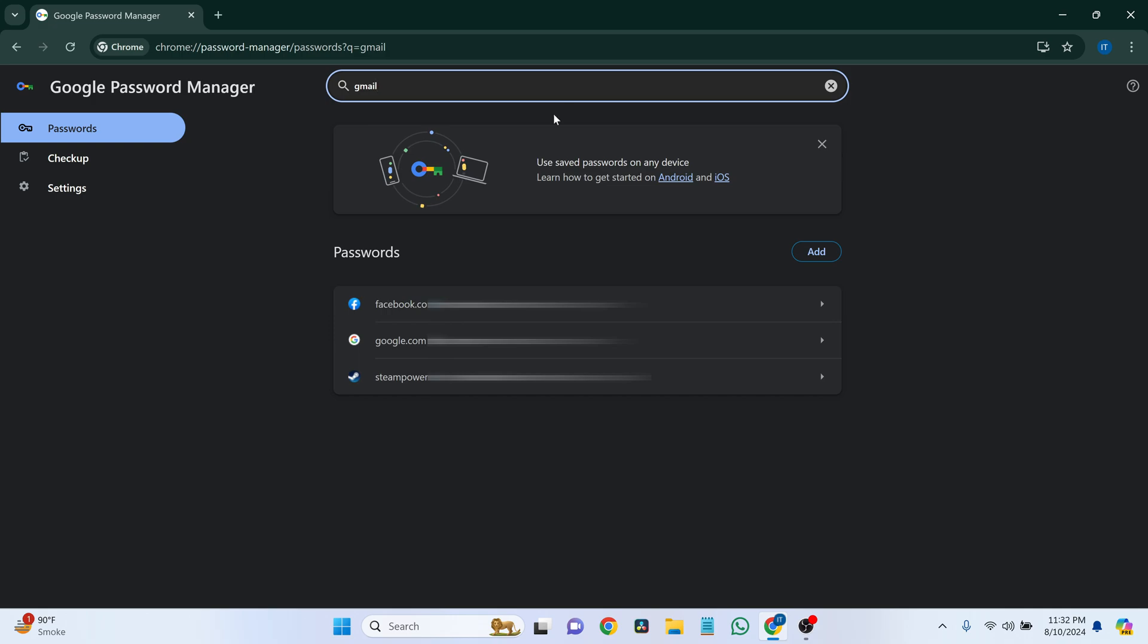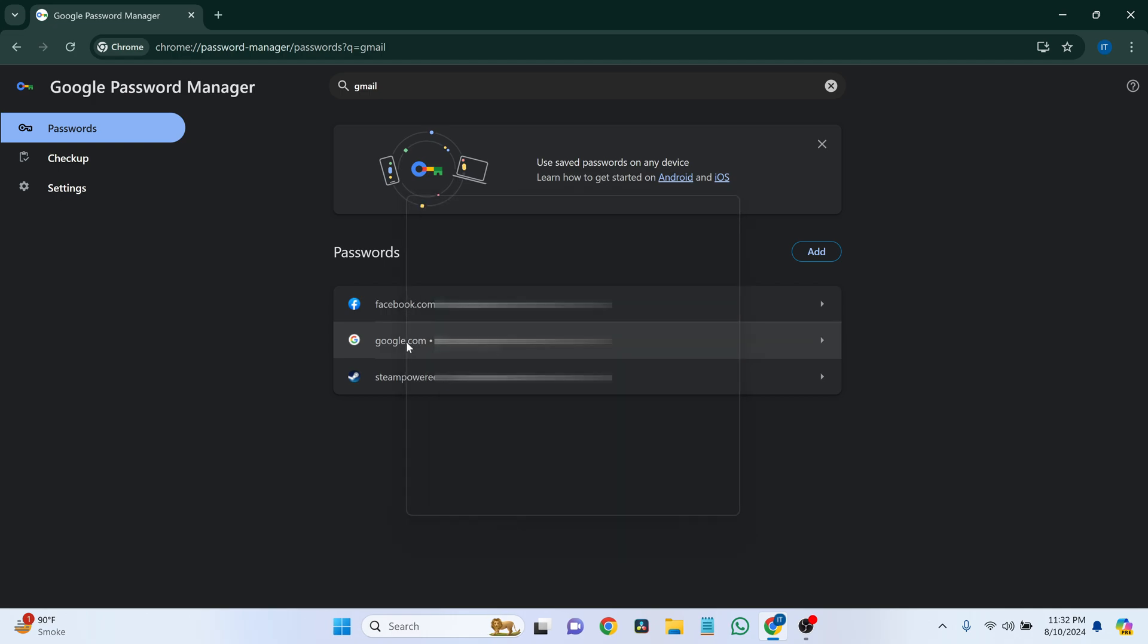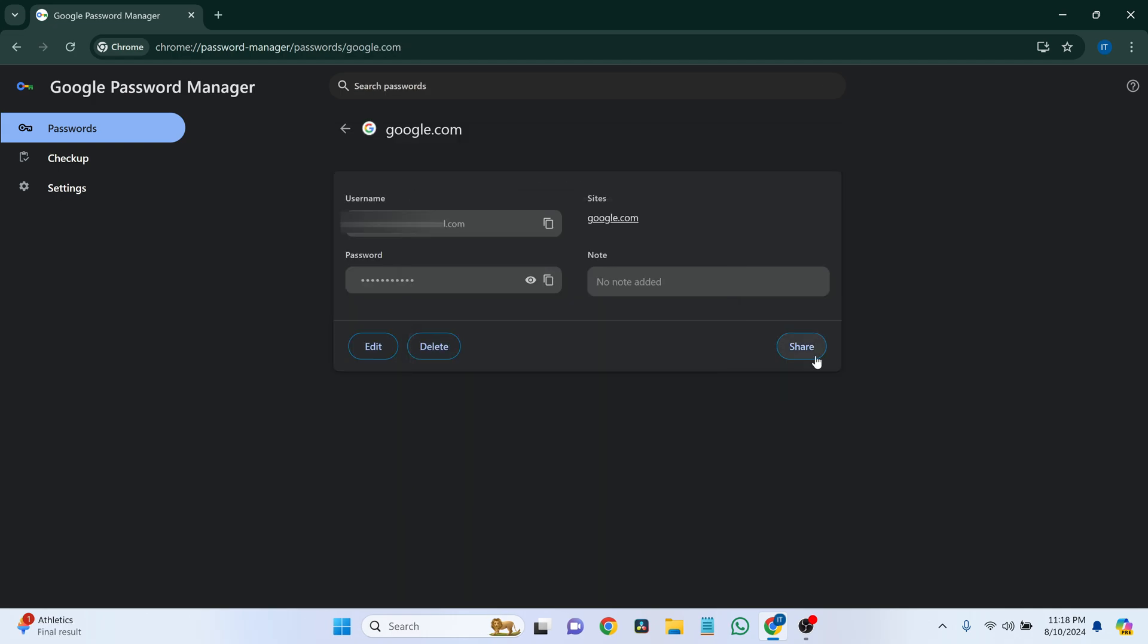Once you find your Gmail account, click on it. You may need to enter your computer's password. Click on the eye icon next to the password field to reveal your saved password. You can also copy it if needed.